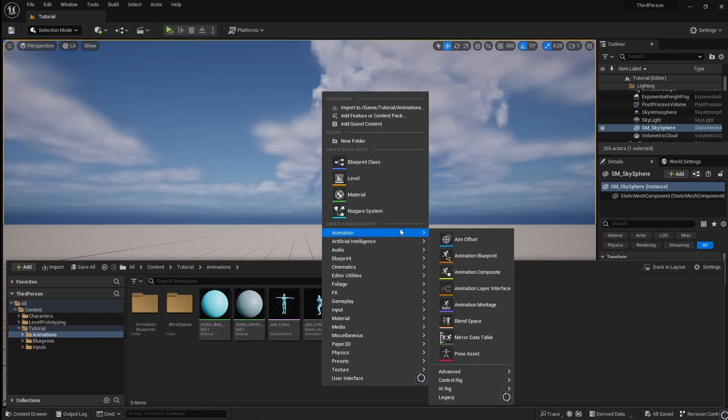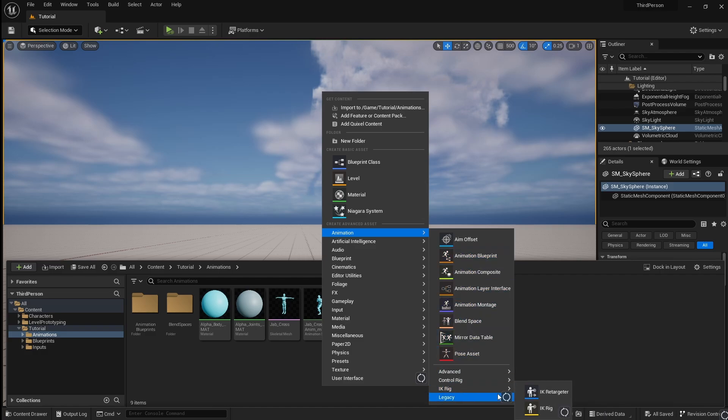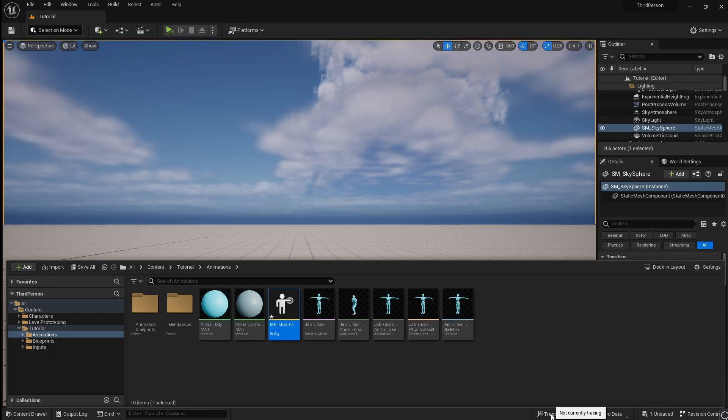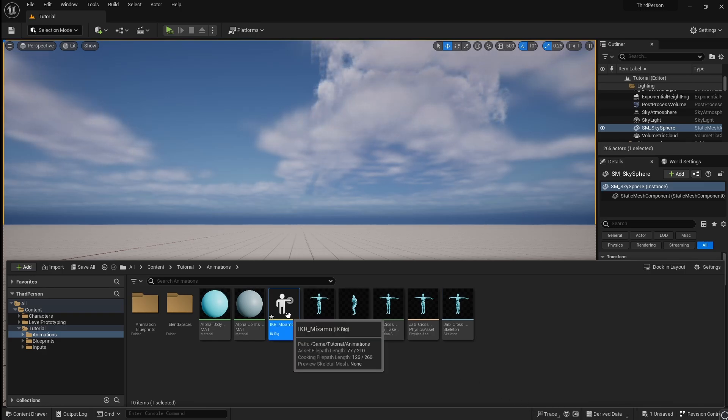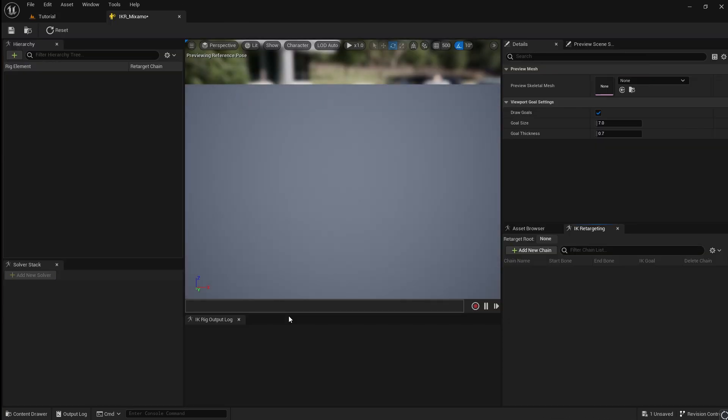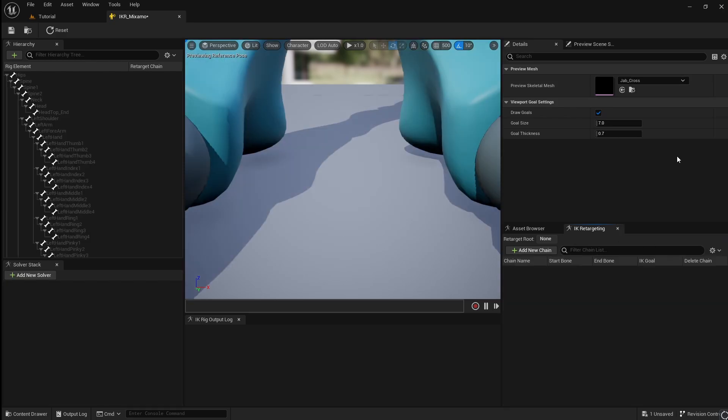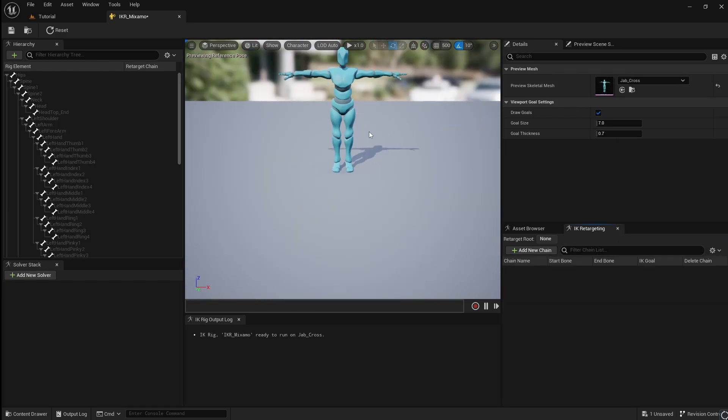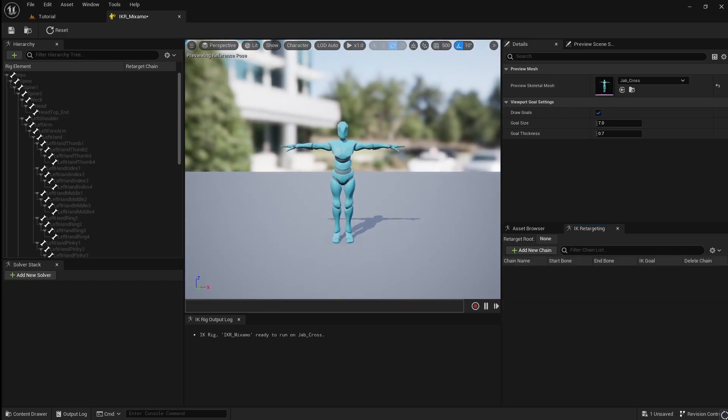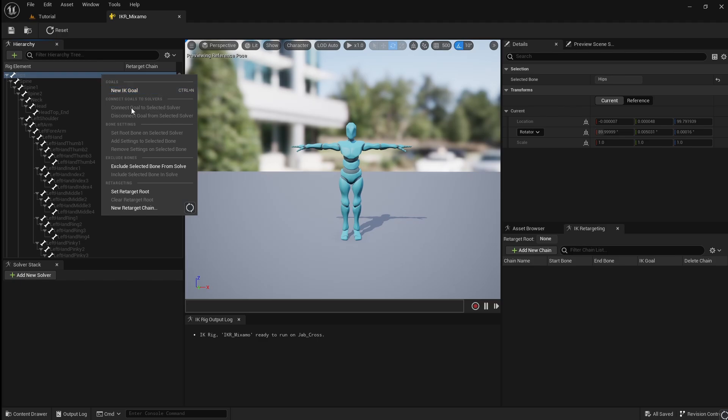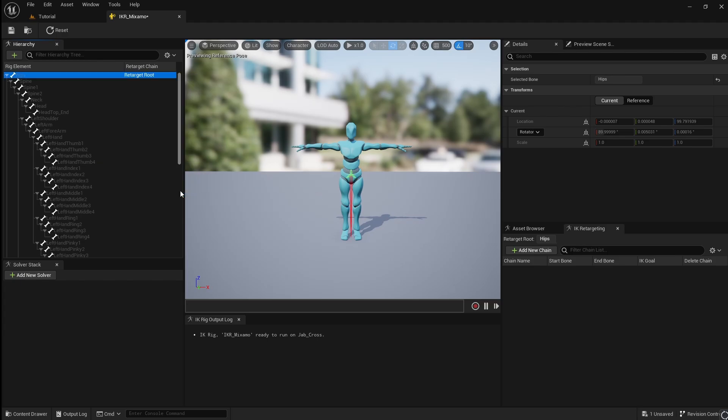Right click and go to animations, then IK Rig, then IK Rig again. Call this IKR underscore Mixamo. Open this, then go to the drop-down and select the Mixamo character. Click Hierarchy and right click on the hips. Set this as the retarget route.